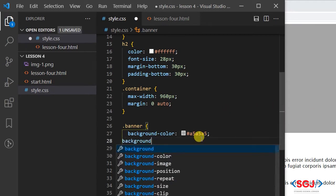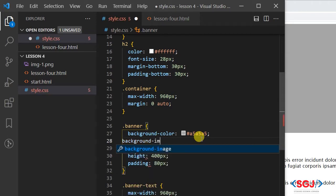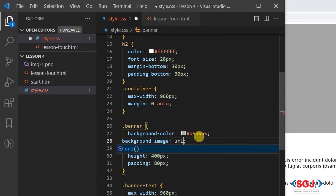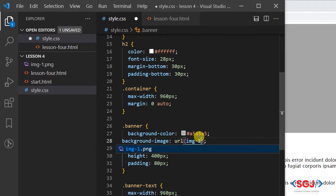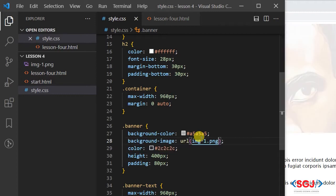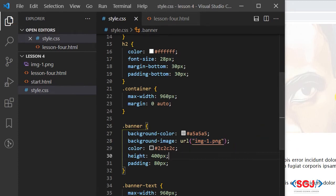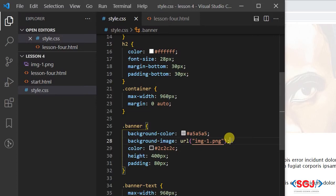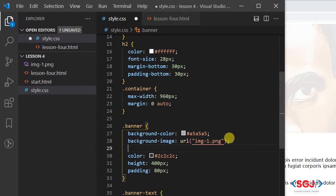Okay, let's just say background-image and in that background image we could create a URL image1.png and we'll save. We could also place that in quotes and it will work. So that's the image.